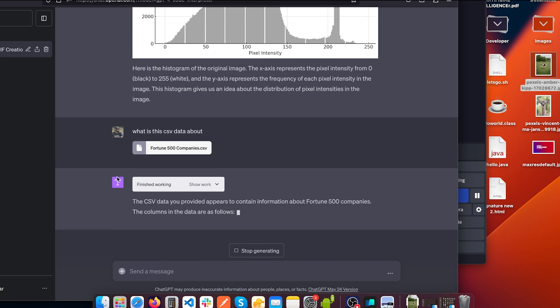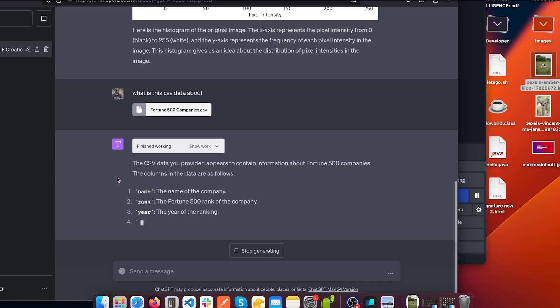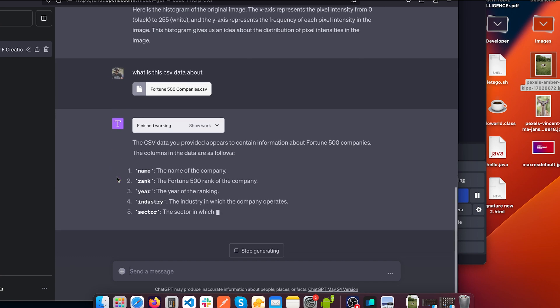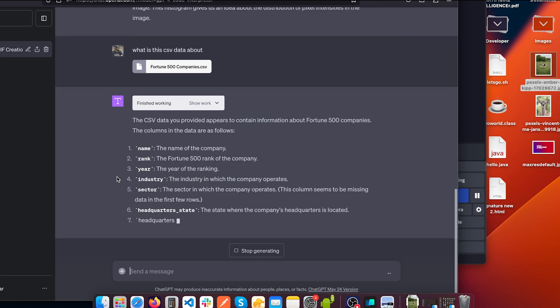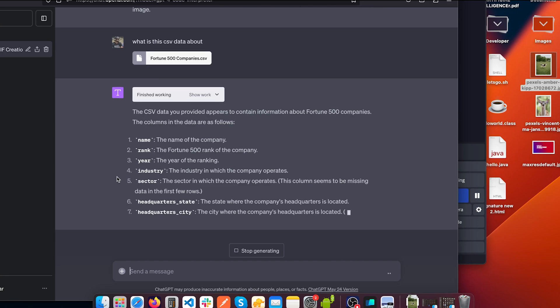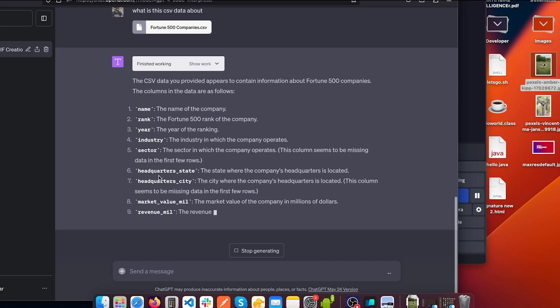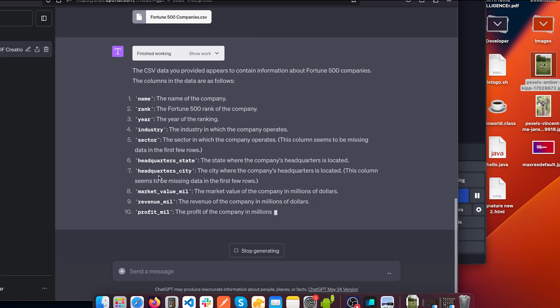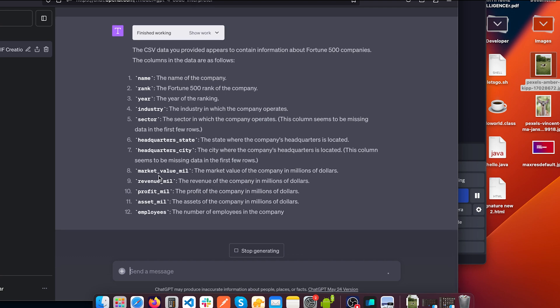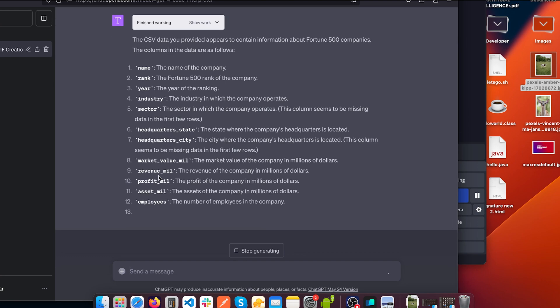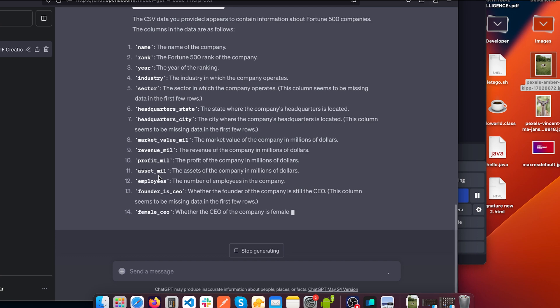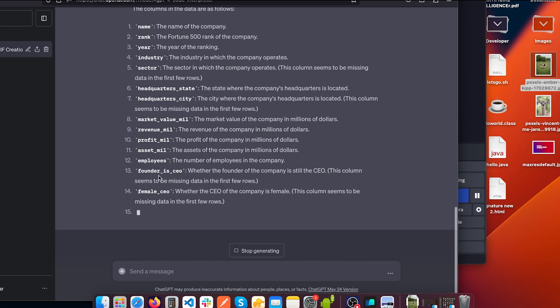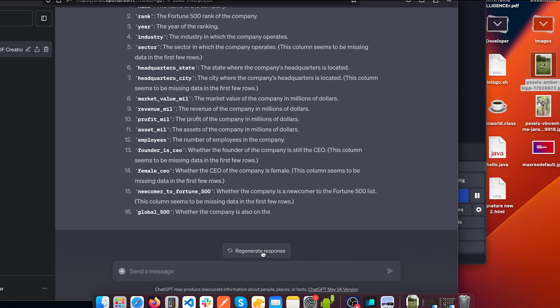Oh, it's telling us that the CSV data you provided appears to contain information about Fortune 500 companies. And it's now giving us the information about all the columns that are inside the CSV file and what they represent, which is really amazing. So let's stop the generation. Let's ask it.